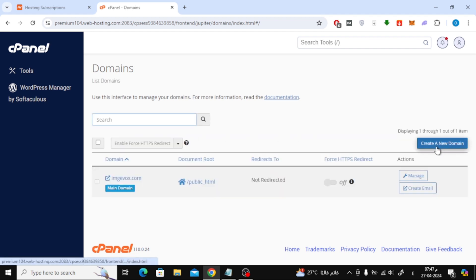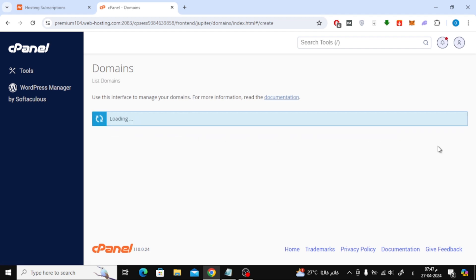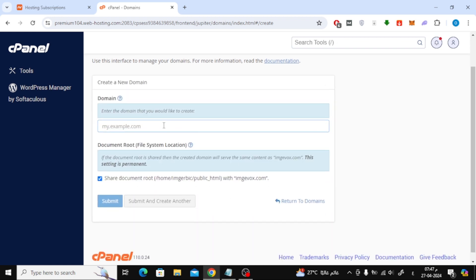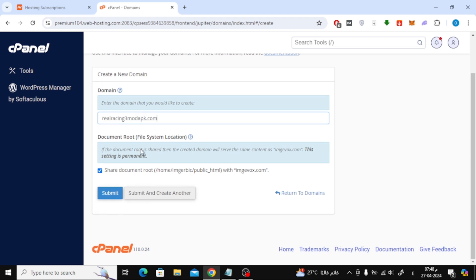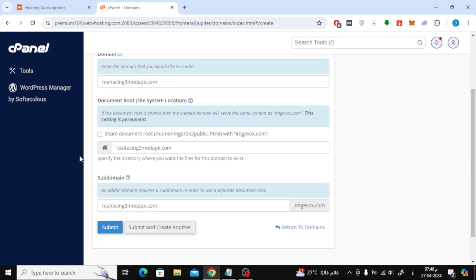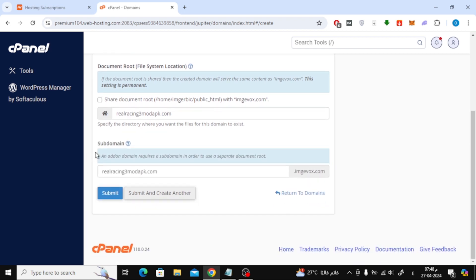After that, click on the Create a New Domain button. Next step, paste the New Domain link here in this box. Then remove this check mark from here. Then finally click on the Submit button.